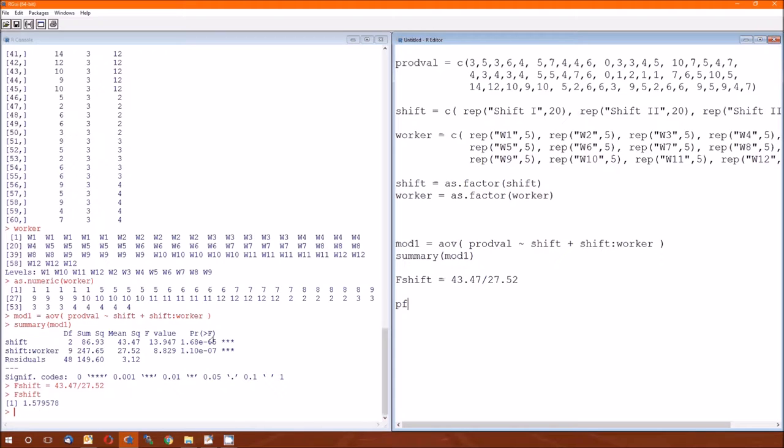What this F-value should be is mean squared shift divided by mean squared worker. So the F-value really should be F-shift really should equal that 43.47 divided by 27.52. 1.579578, which is going to differ slightly from what's in the book because I'm just reading numbers off the table instead of actually pulling the numbers from the internals of the table.